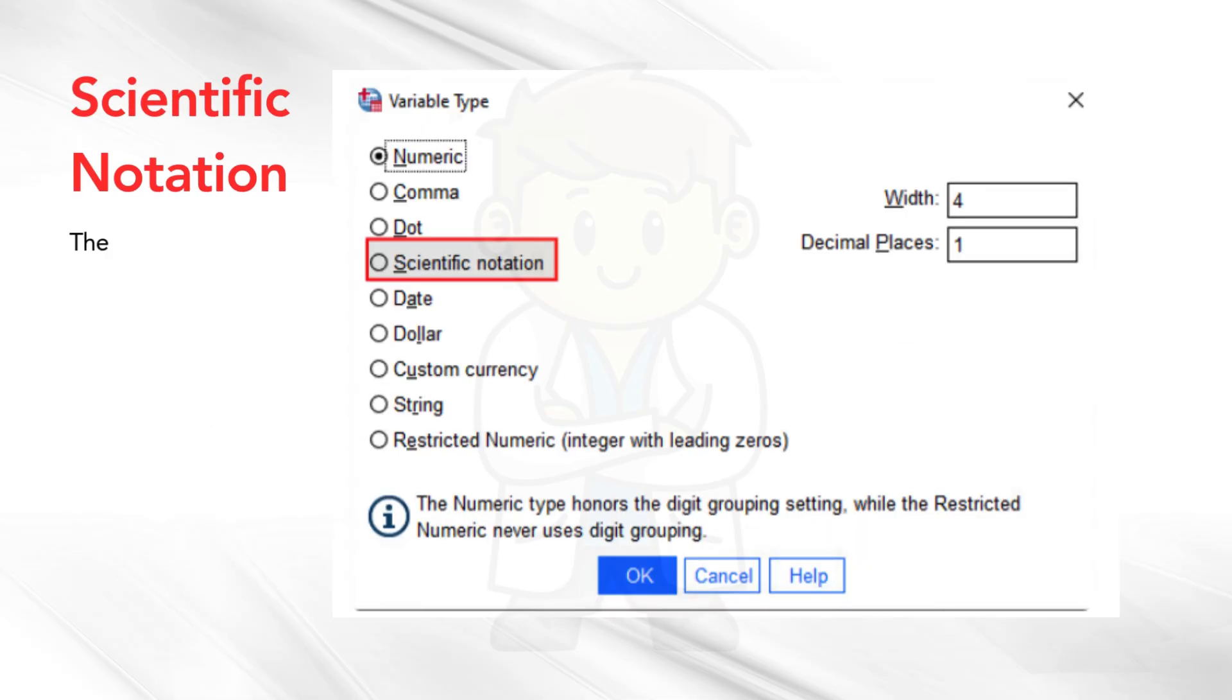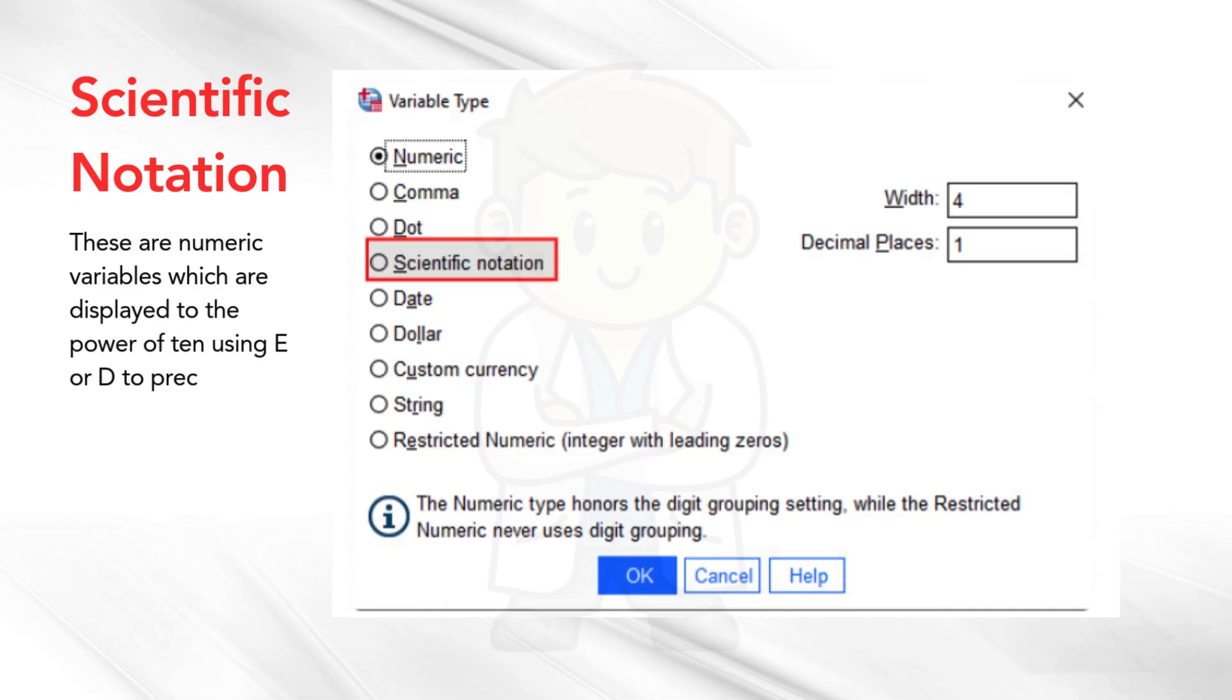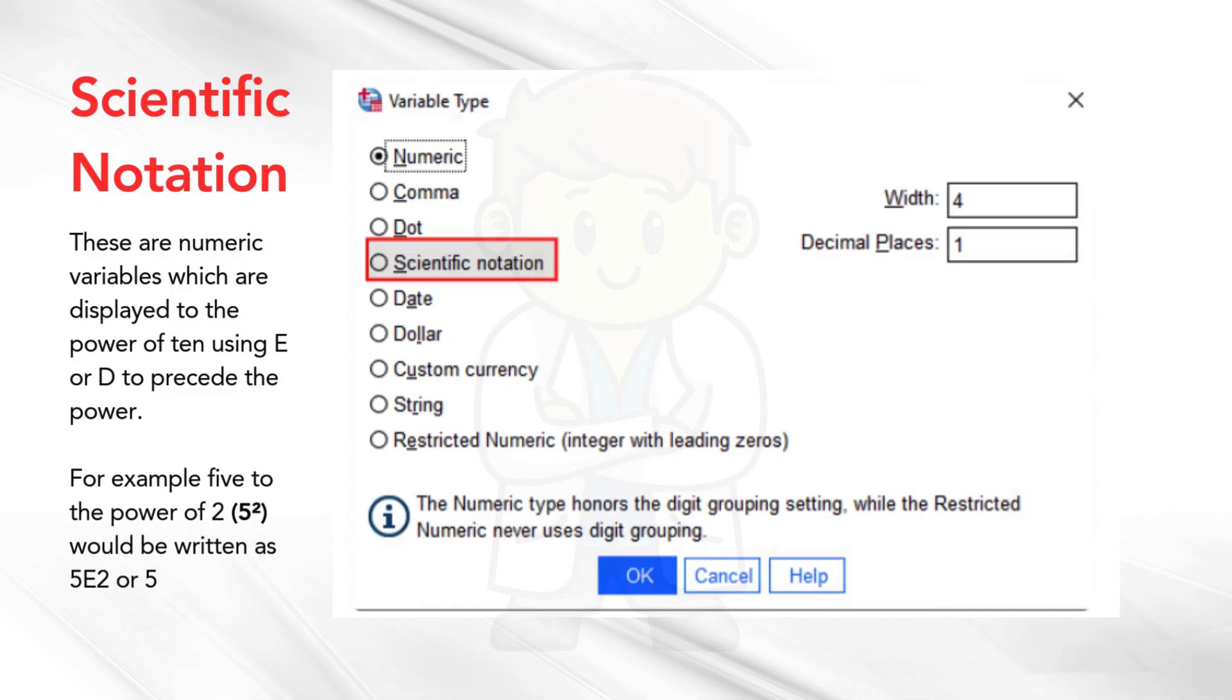Scientific notation. These are numeric variables which are displayed to the power of 10 using E or D to precede the power. For example, 5 to the power of 2 would be written as 5E2 or 5D2.